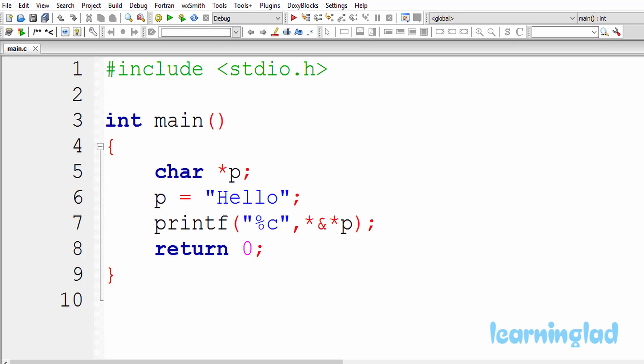Hi, this is Anil from learningland and welcome back to the 'What's the Output' video series on C programming language. Just like the previous tutorials, you guys can pause this video and take a look at the source code in the editor and try to guess the output of the program. Once you have an answer, just click the play button and I'm gonna run the program and explain the output.